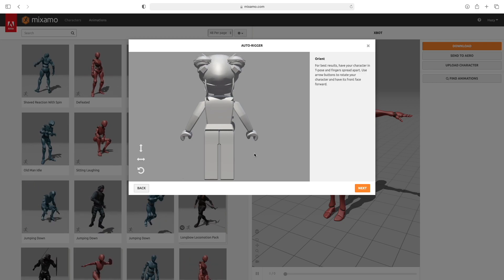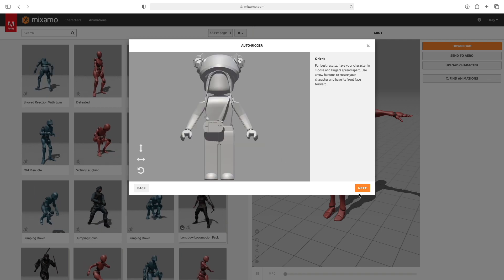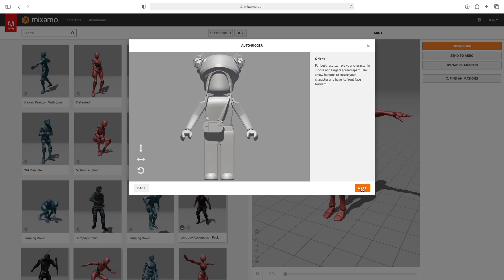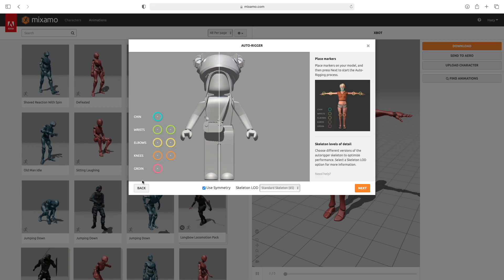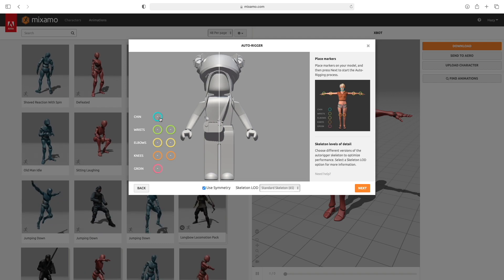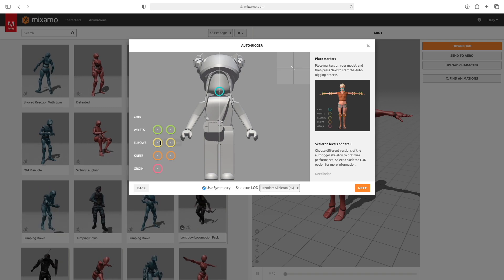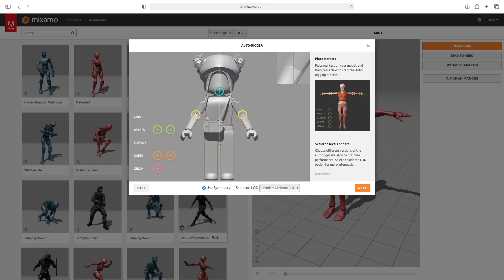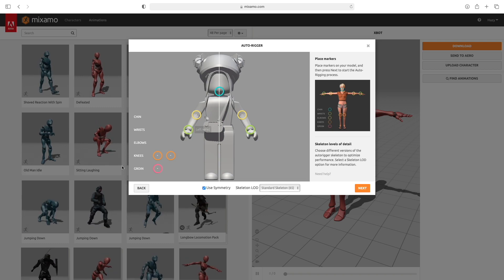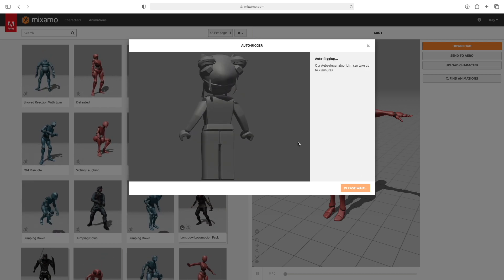Your character will open up. Click Next and you're going to have to add in these little dots based on your character — for example, put the chin right here. Do this for the rest of the dots. After you've put the dots where you like them, click Next and it will auto-rig your character.